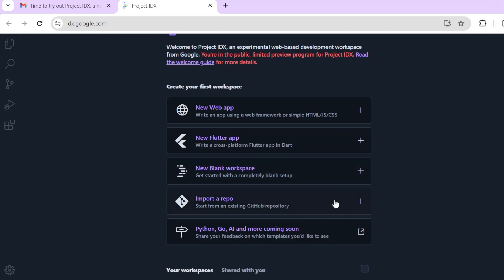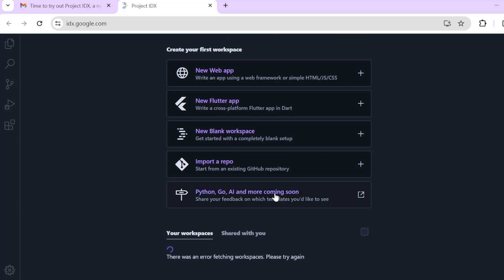Import a repo. So this will be like connecting to our existing GitHub repository and then installing the packages just like we do in our computer. And then you have of course, Python, Go, AI and more. That is a coming soon feature.